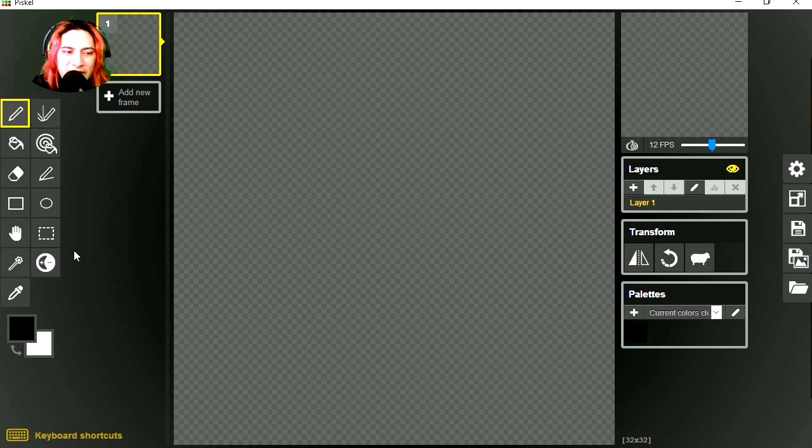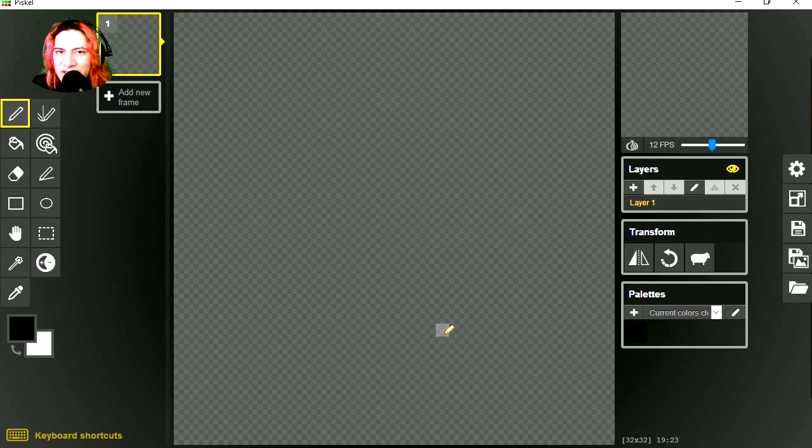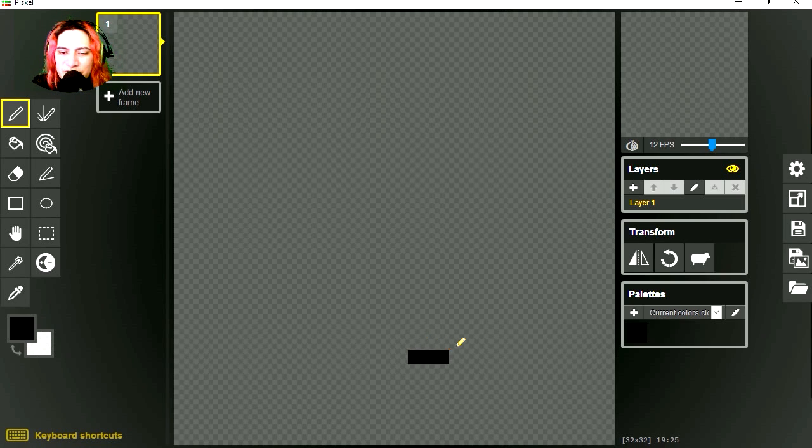The interface looks very simple, so let's make an animation. It's going to be a very simple animation, so let's draw something.